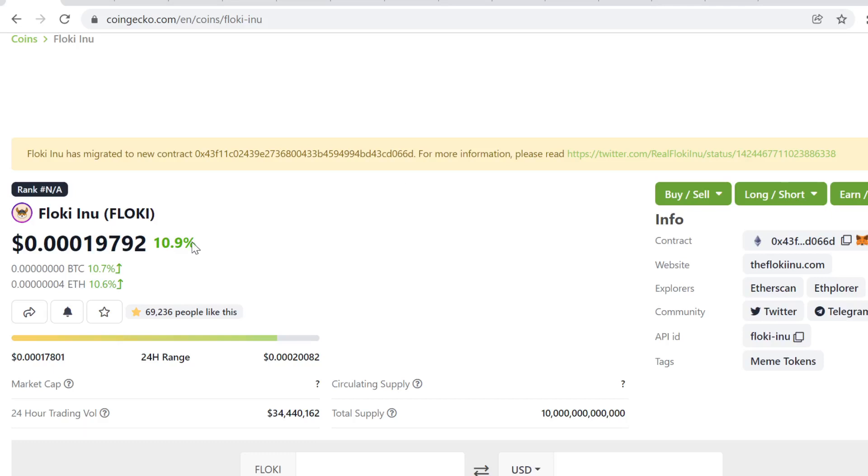Hey guys, welcome to this video. This is Floki Inu price prediction for December 2021. Floki is the name of Elon Musk's pet Shiba, and someone created this token.